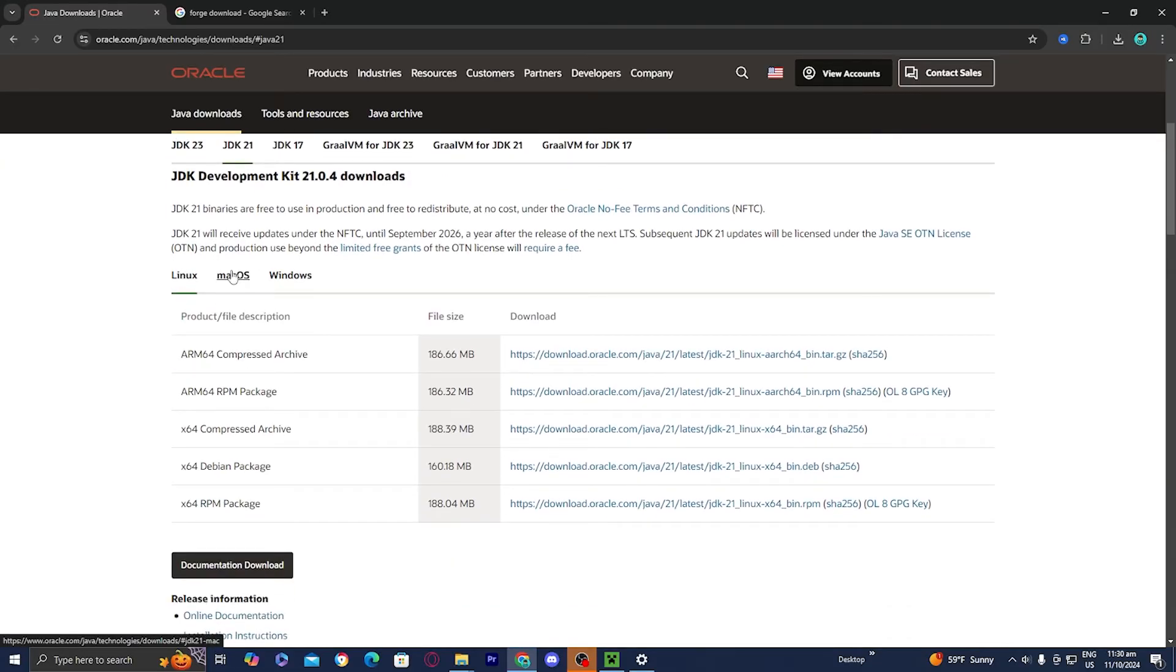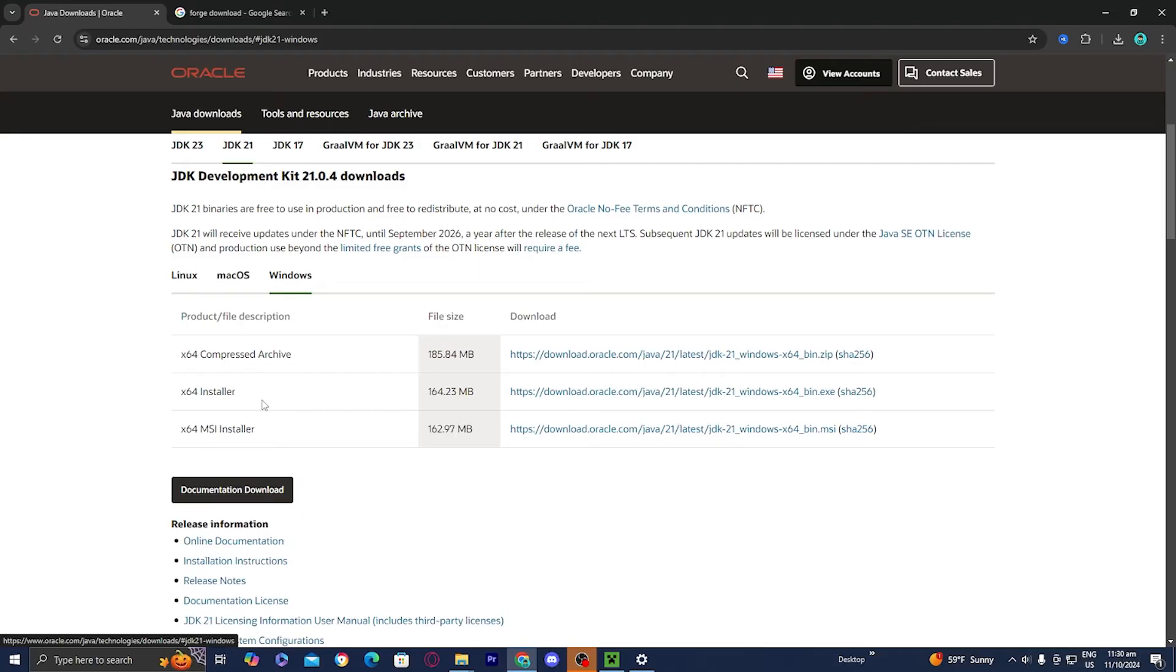And from here, you can select on what platform you're on, whether you're on Linux, Mac OS, or on Windows. If you're on Windows, go ahead and install the x64 installer. And basically you need to make sure that you have the correct version of Java in order for your mods to run properly.